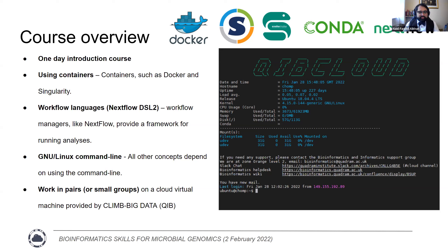You should all have access to a cloud virtual machine provided by Climb Big Data to the Quadram Institute. You'll be assigned to a cloud virtual machine and working in pairs or in small groups on the same machine — one or two people per virtual machine. Hopefully the right-hand side shows a screenshot of what it looks like when you log in — a black screen with a blinking cursor, which is where we'll be doing most of our work today.